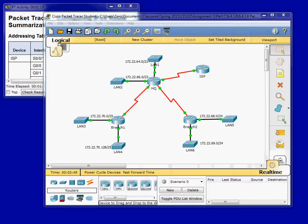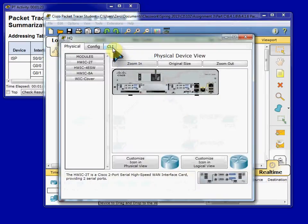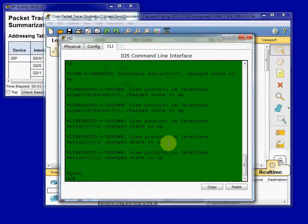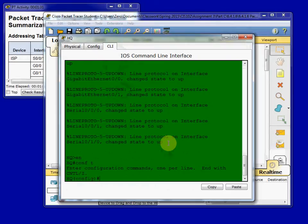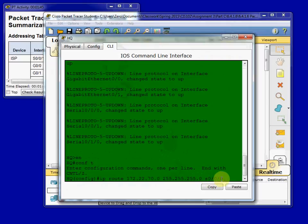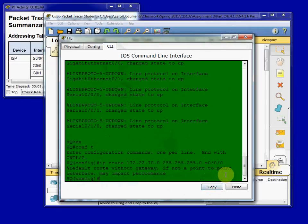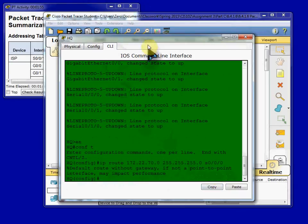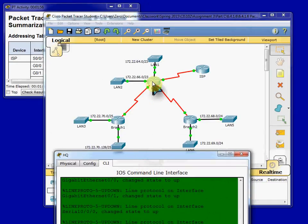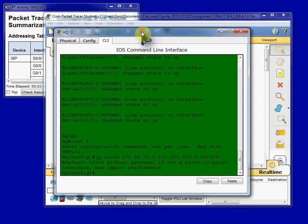Okay. So to begin, we're going to start in the HQ router command line interface. And we need to configure a summary route to branch one. So we'll give the IP route command with the network, the summary network address. And then directly connected, we're going to tell it to send all traffic out through the serial 0/0/0/0 interface for this network. We do get that message, if it's not a point to point interface, it may impact performance. But note that we are going point to point, router to router here. So we're okay.